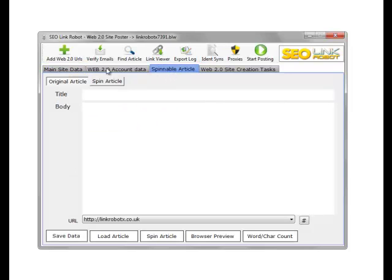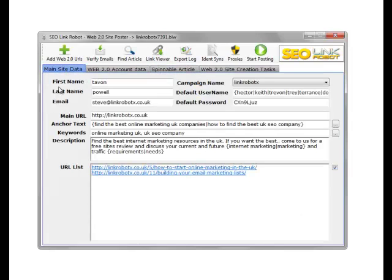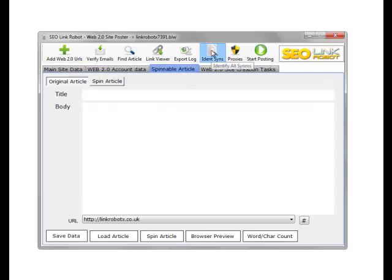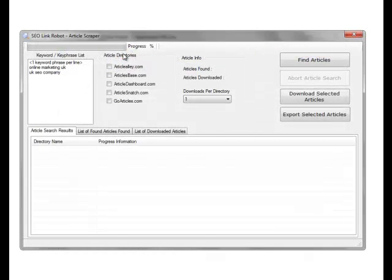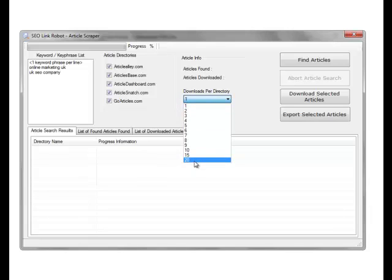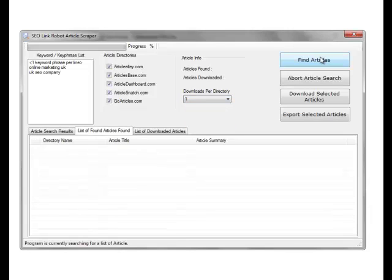So we will find an article. The article keywords, by default, are based on the keywords in your keyword list. We'll do Find Article. As you can see on this screen, we can download articles from five directories, which we'll choose all five. We can choose to download up to 20 articles per site, but I'll just do the one, then Find Articles.